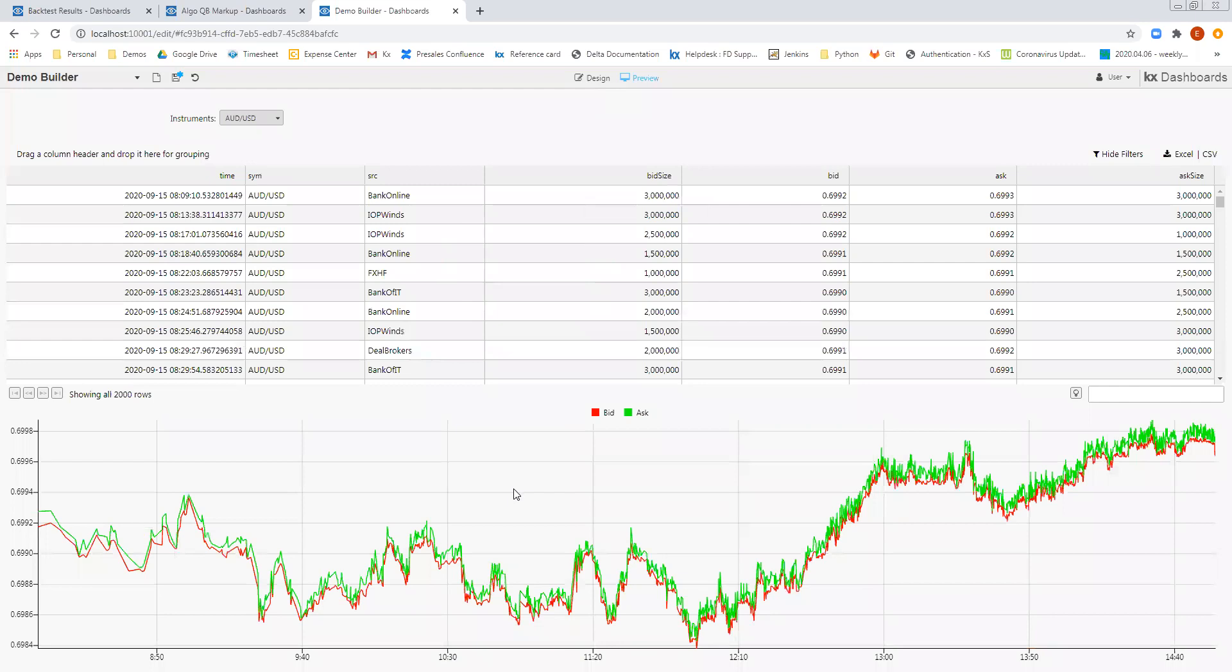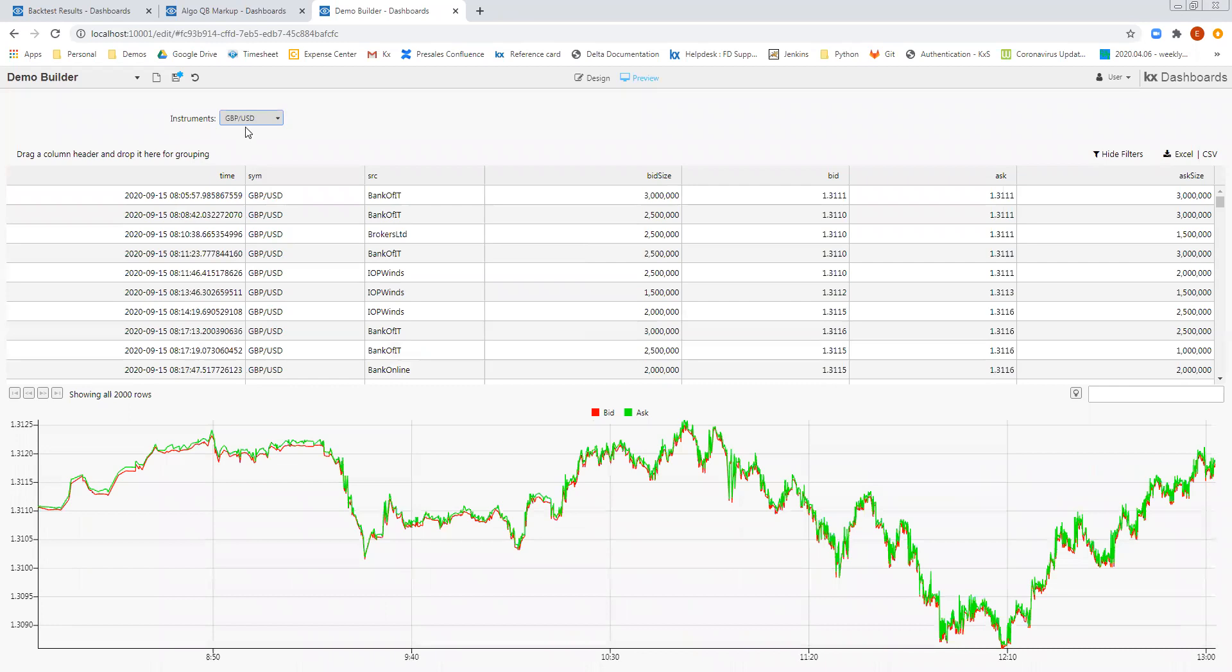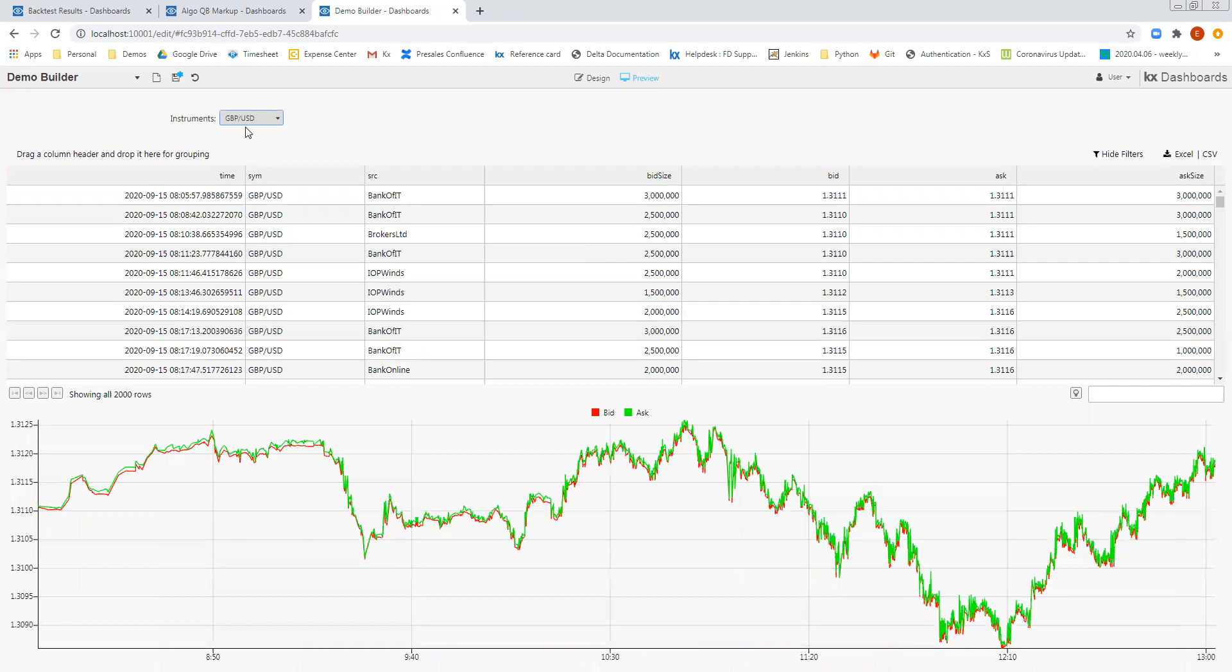And now we've, in a matter of minutes, created a very simple dashboard to allow me to filter between different instruments, view the resulting output within a data grid, as well as within a line chart below.